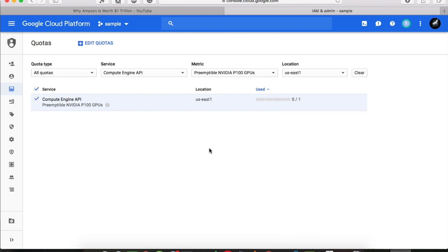Typically Google representatives will get back to you in one or two days, and your quota will be increased. After that you can just create a virtual machine with a GPU and you will have no problems whatsoever.